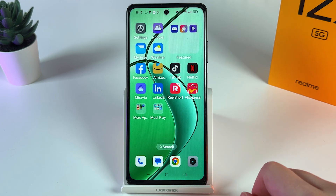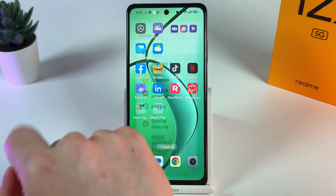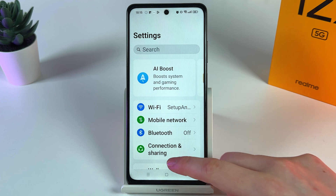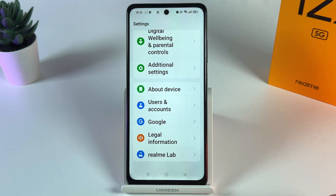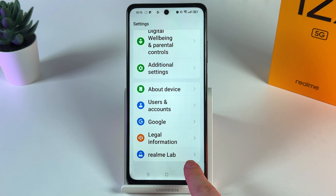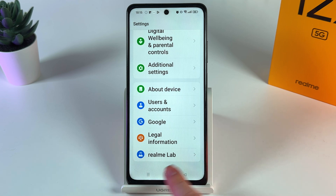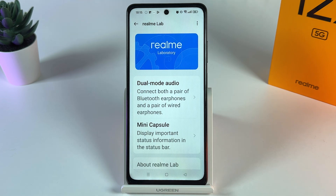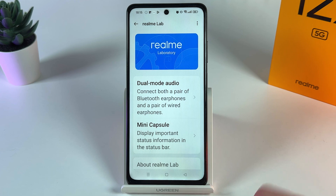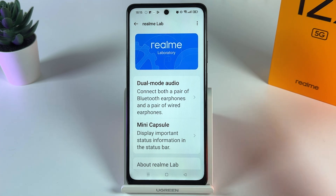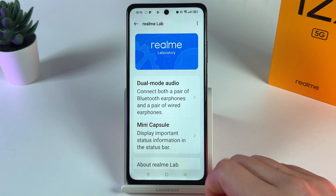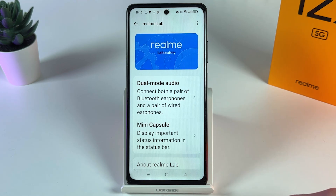To find it, we need to open Settings on our phone and scroll to the end of the page. At the bottom you should be able to find a tab named Realme Lab. Click on it — in Realme Lab you'll find some features that are currently still in development stage, so they may not always work perfectly, but they are available for basic users.